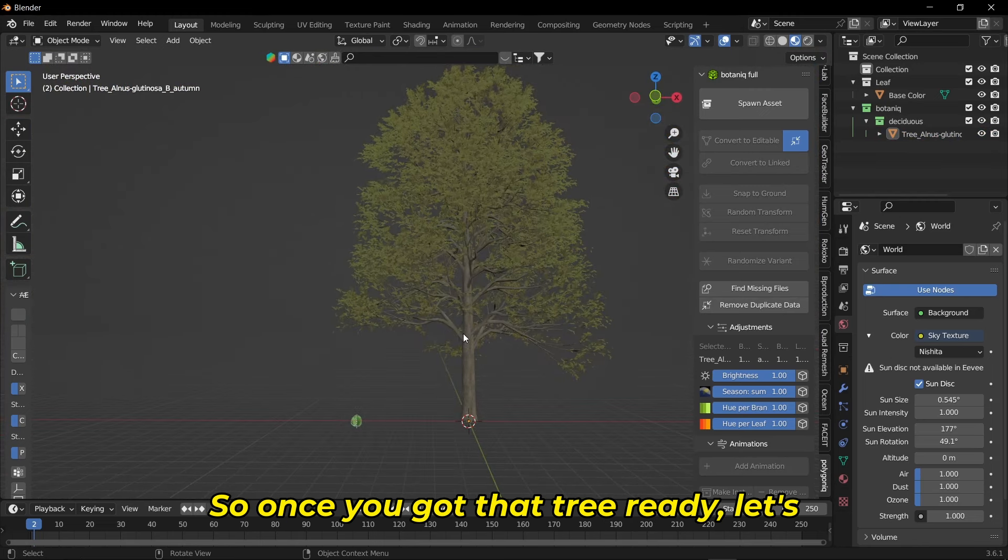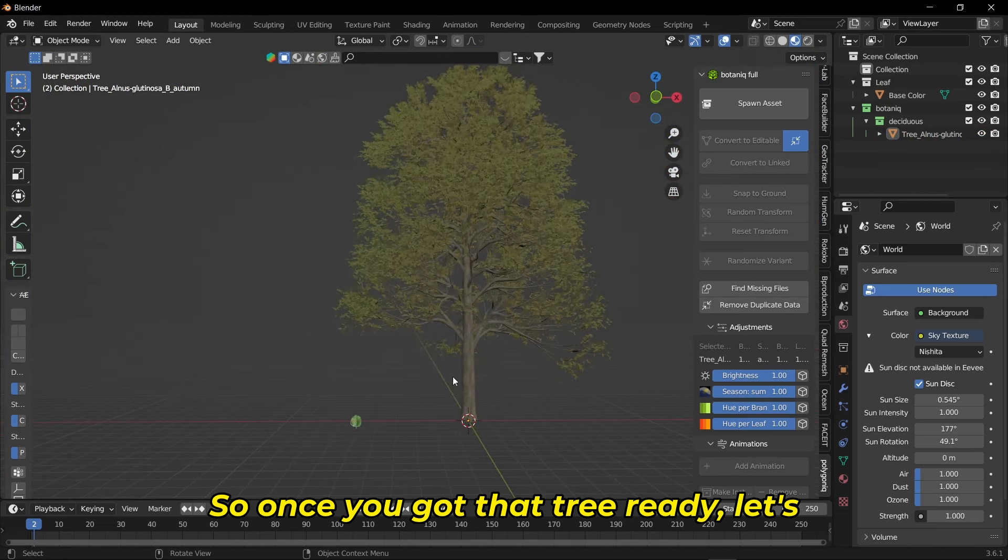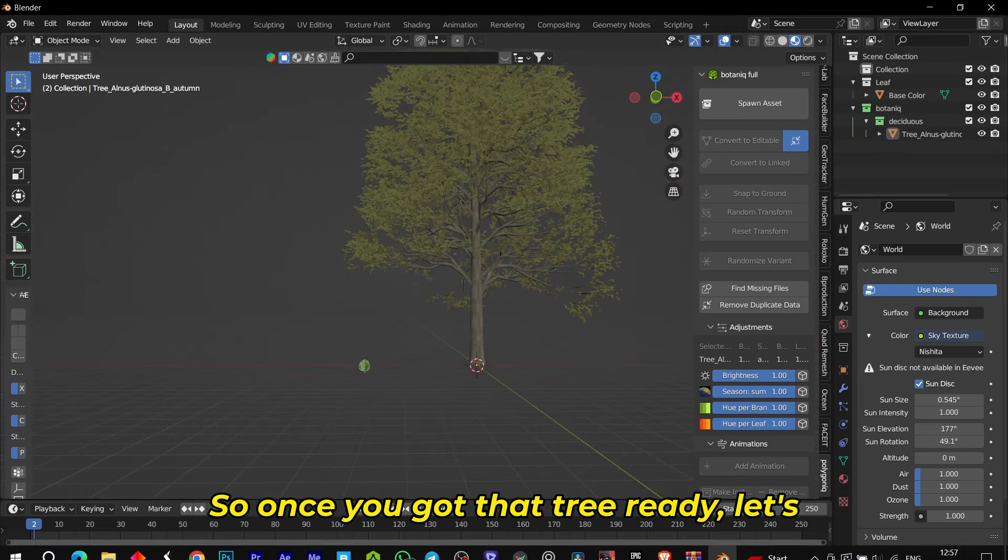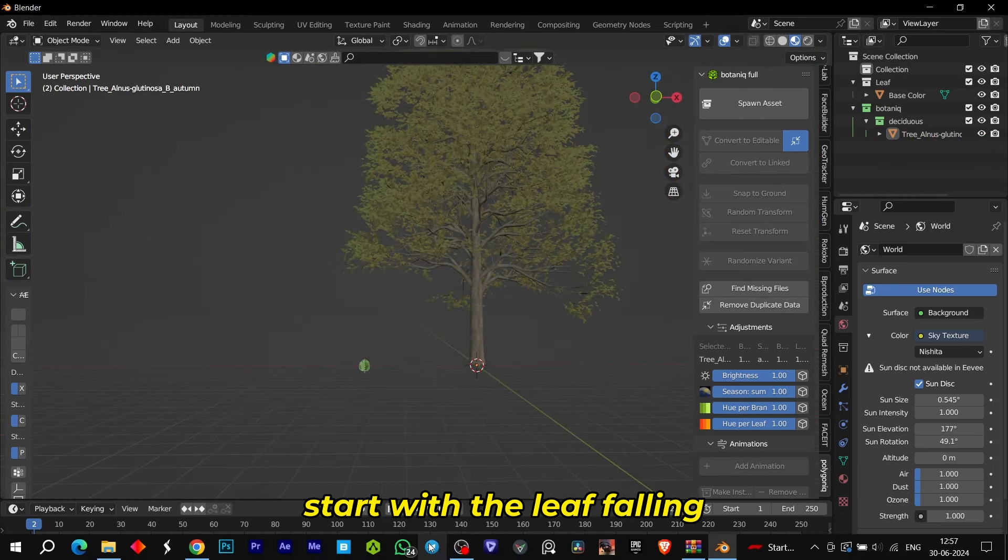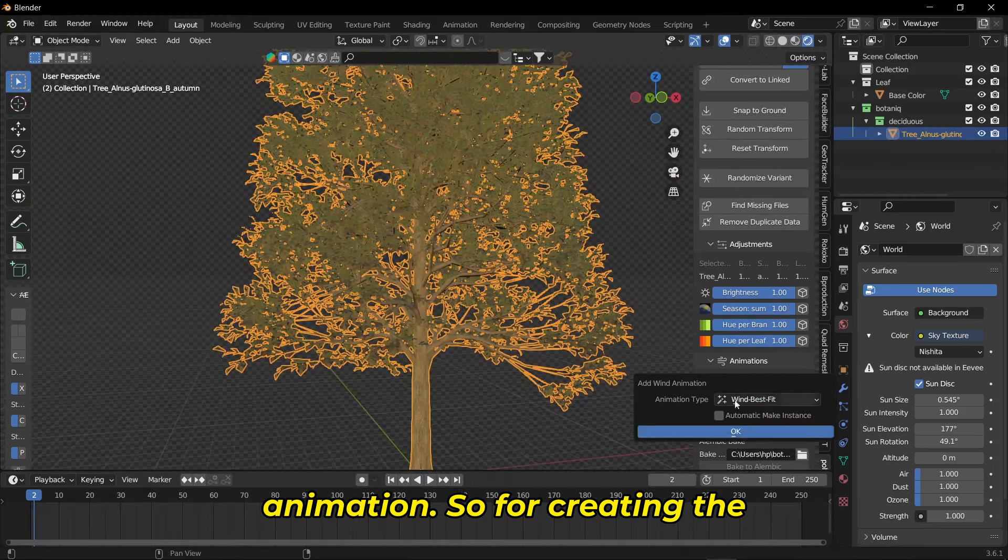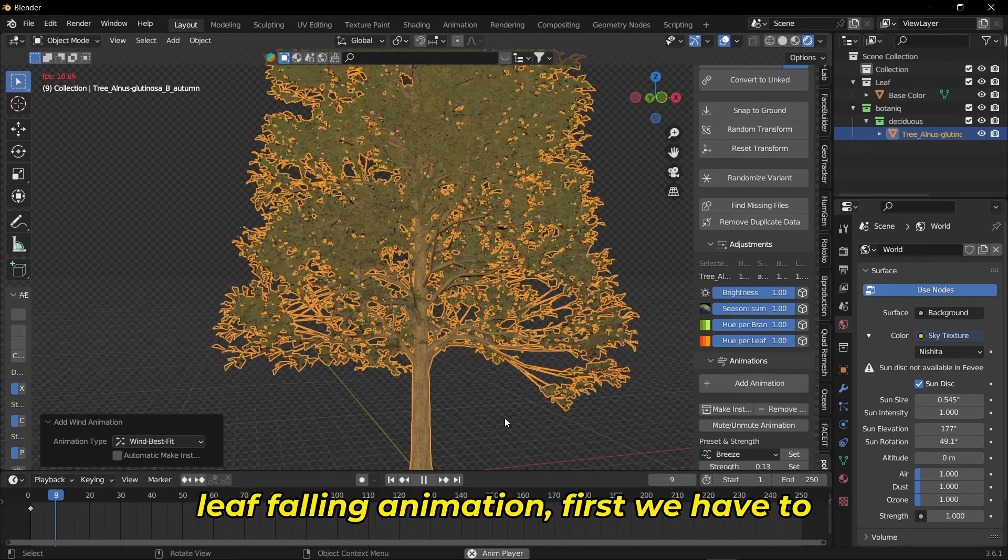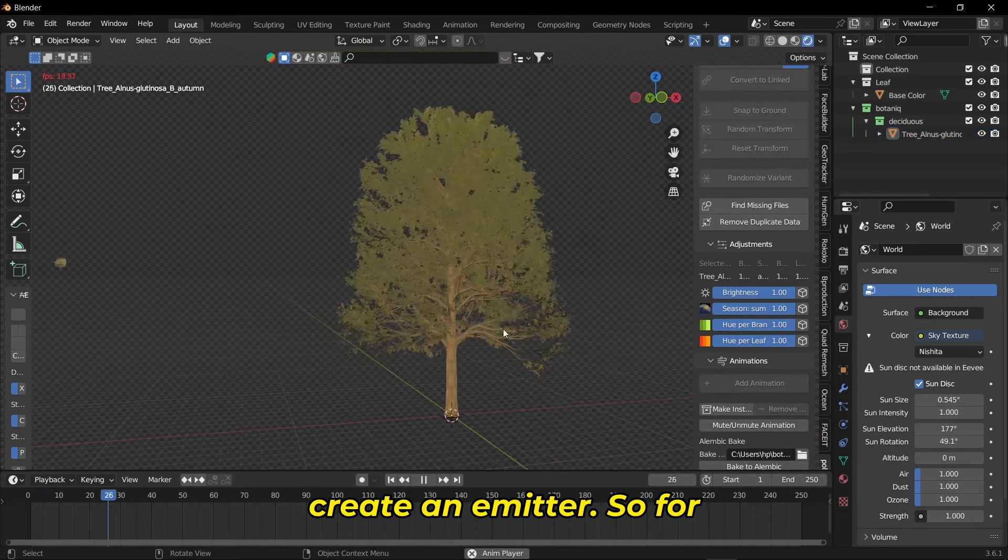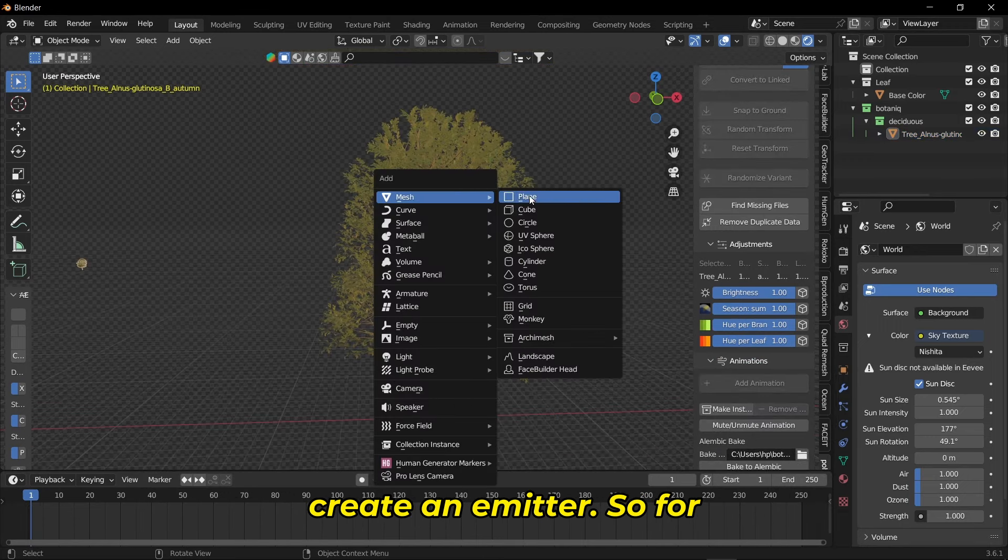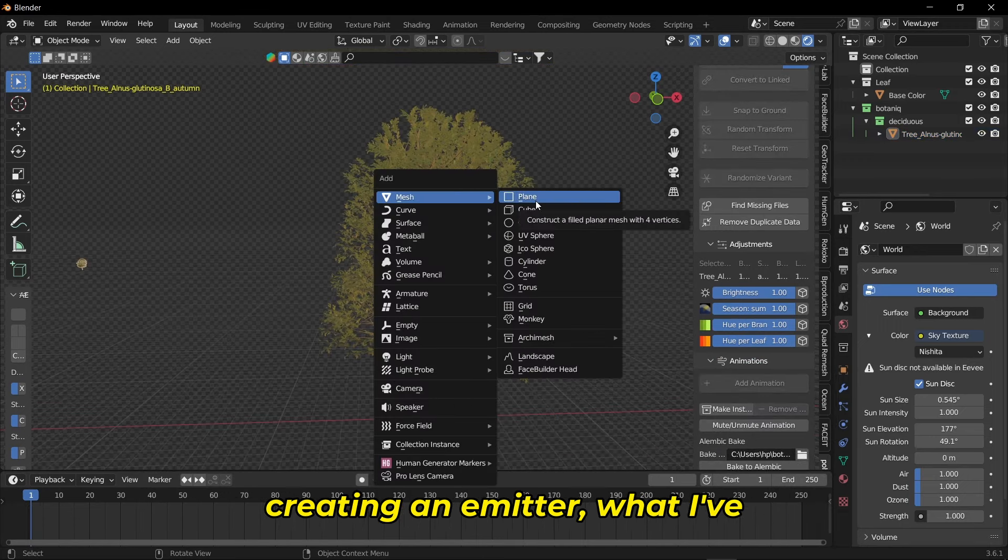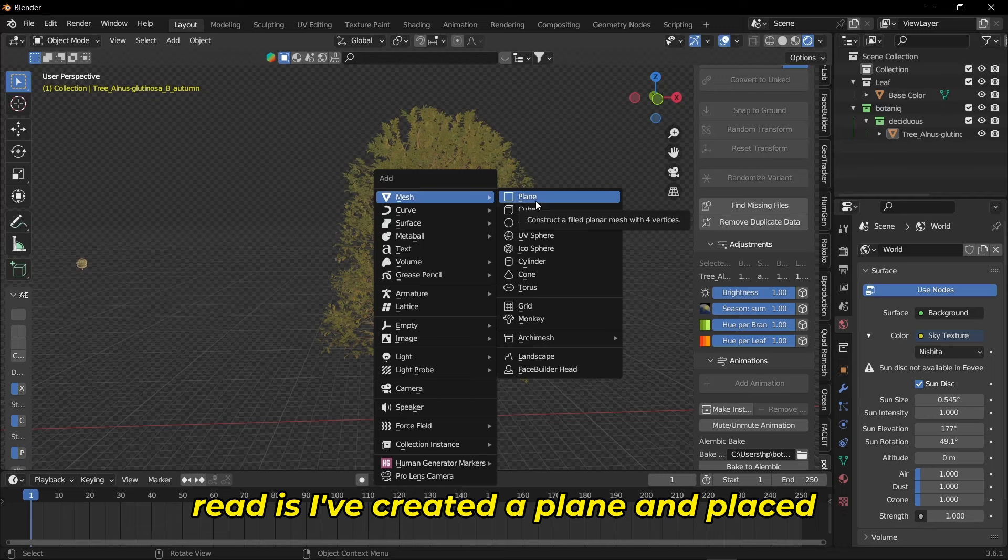Once you got the tree ready, let's start with the leaf falling animation. For creating the leaf falling animation, first we have to create an emitter.